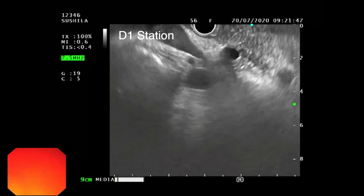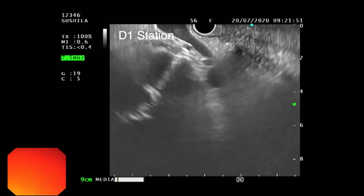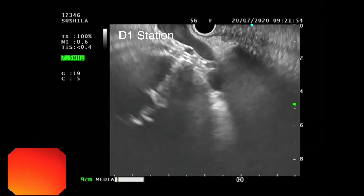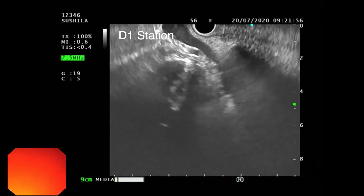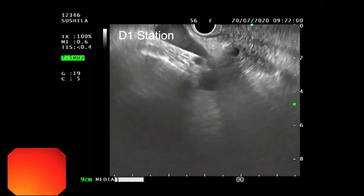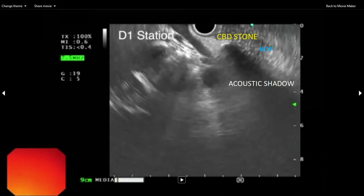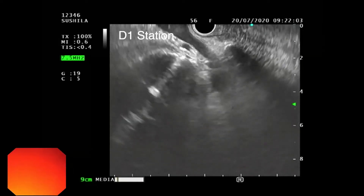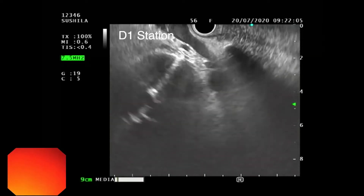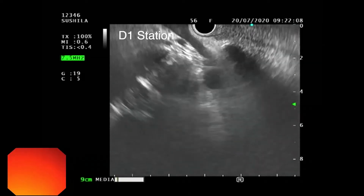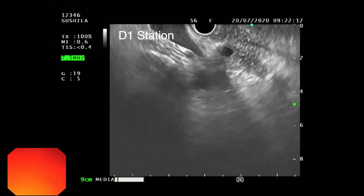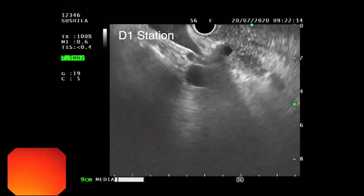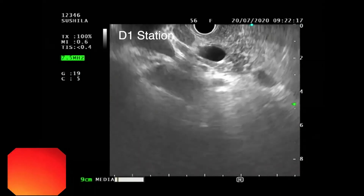We can notice a CBD stone causing a posterior acoustic shadow. The CBD is prominent and dilated because of the obstruction caused by the CBD stone.